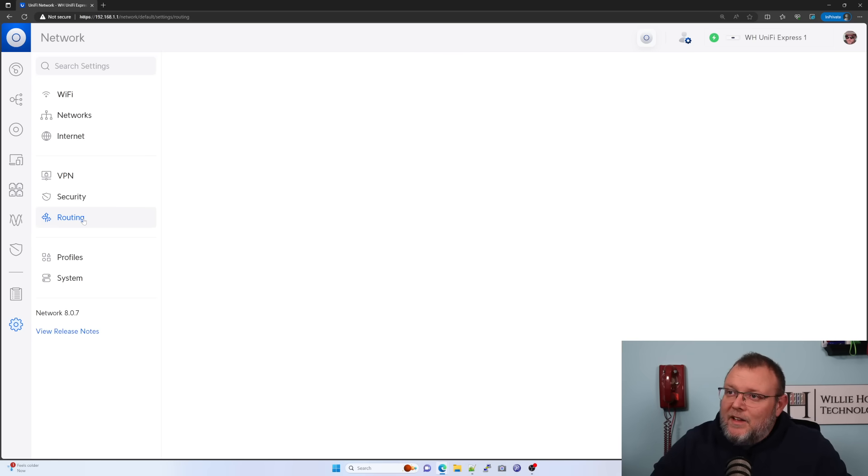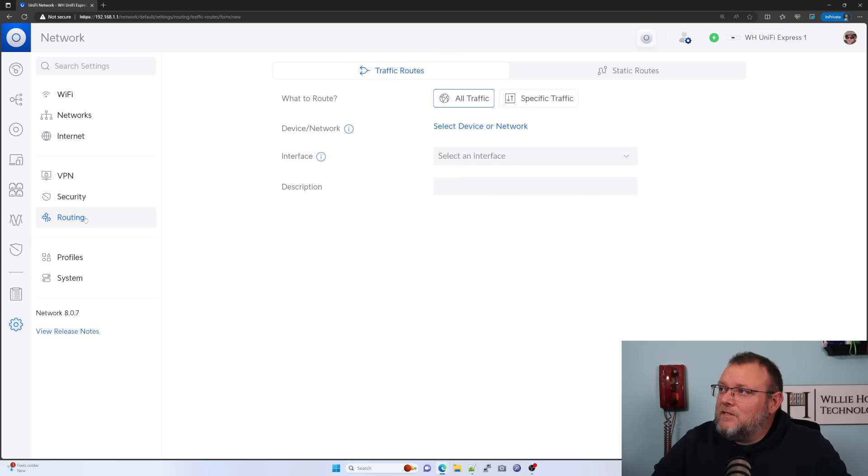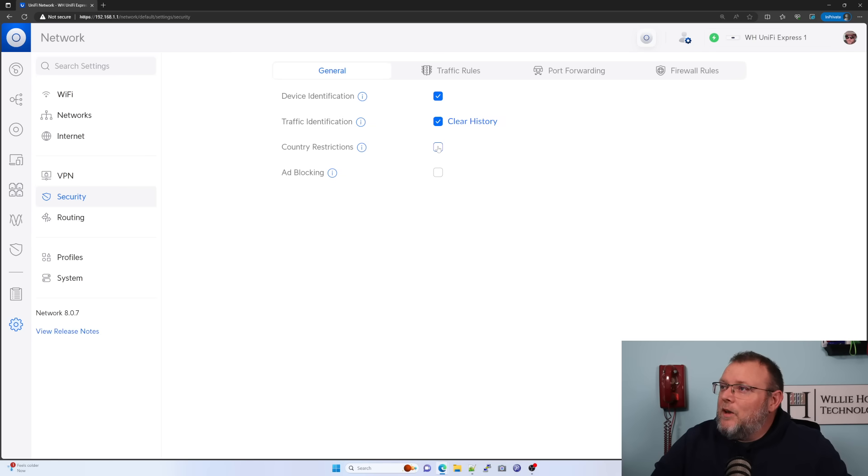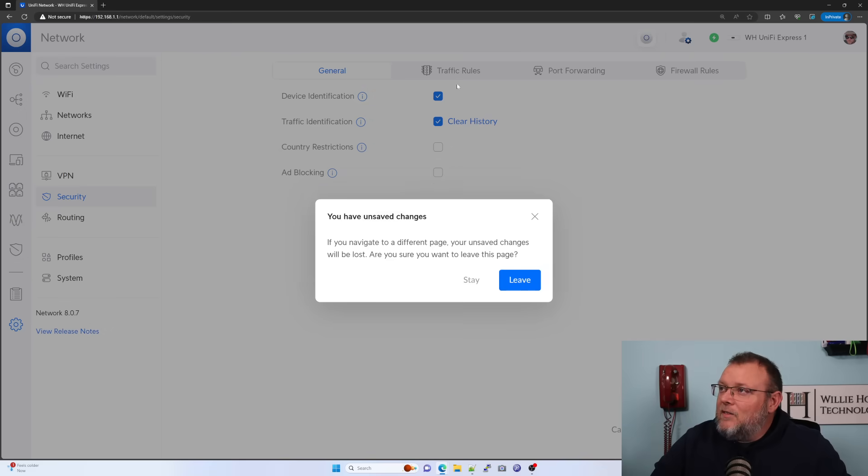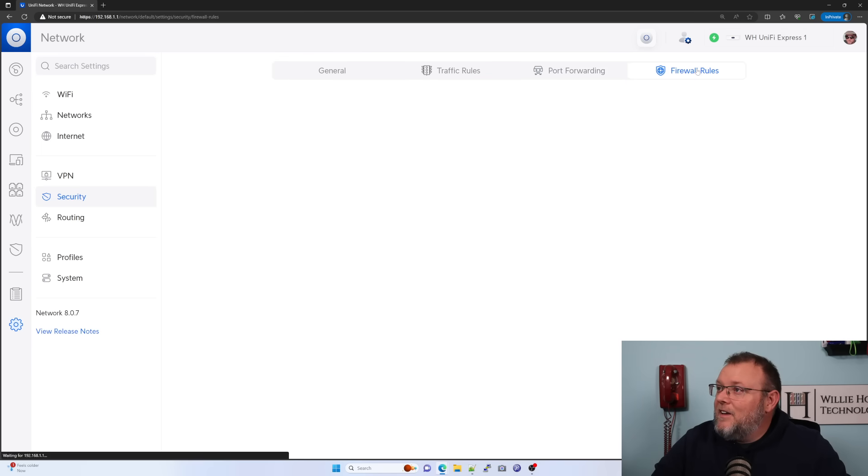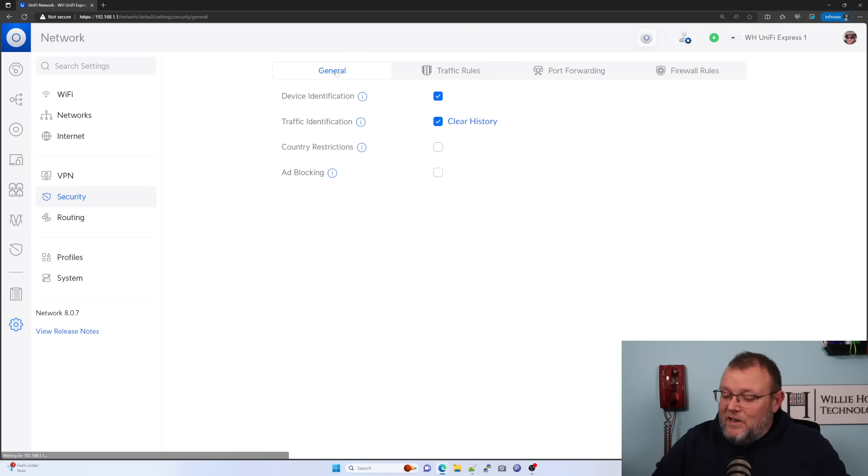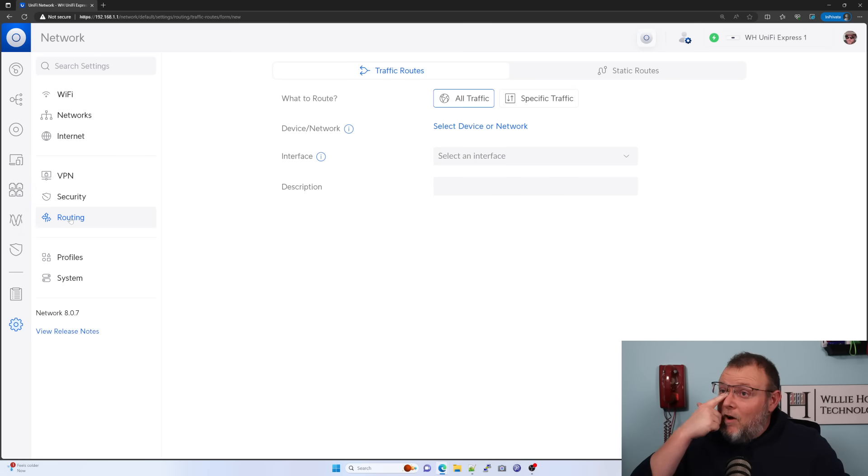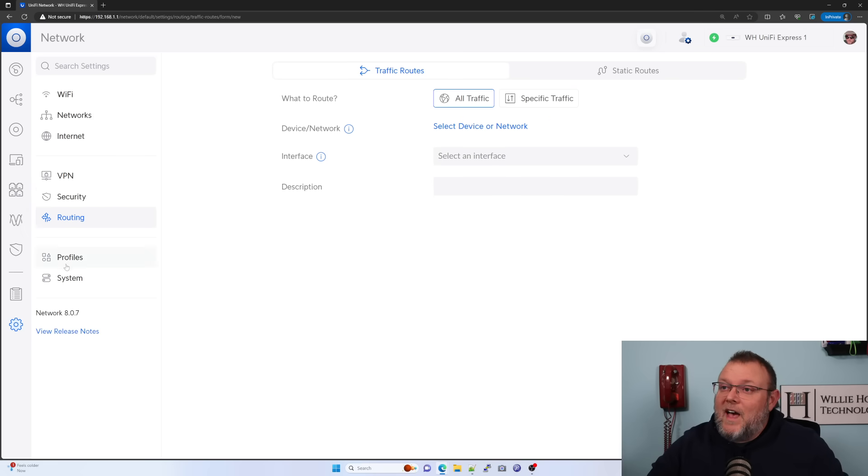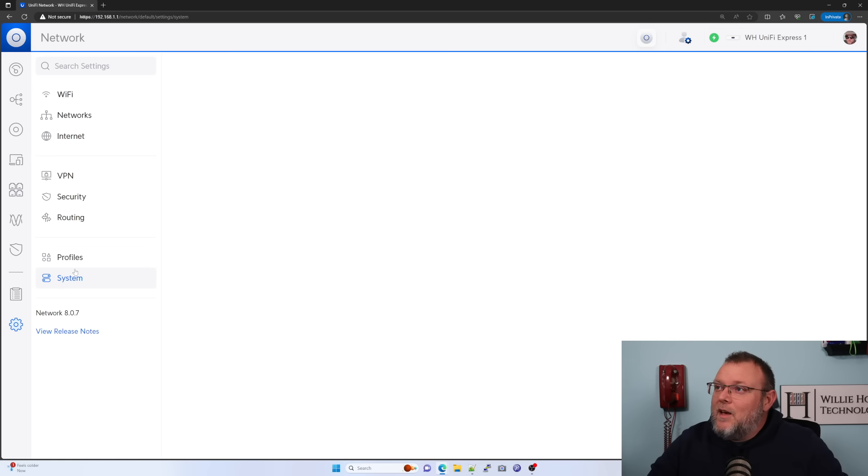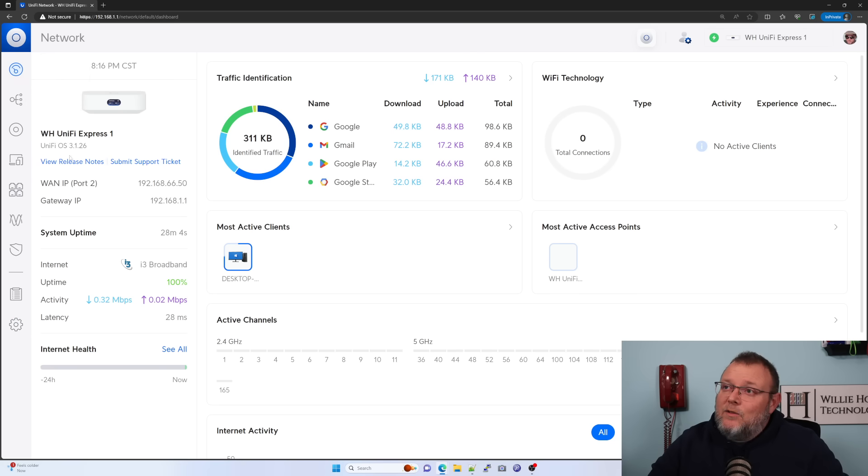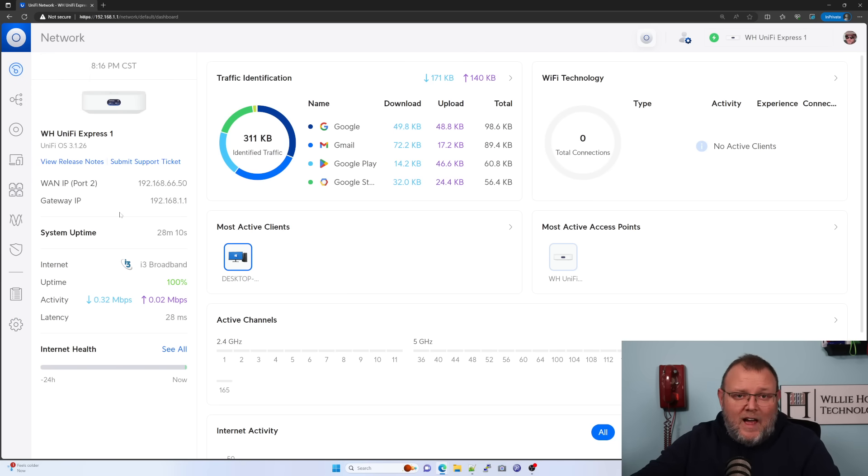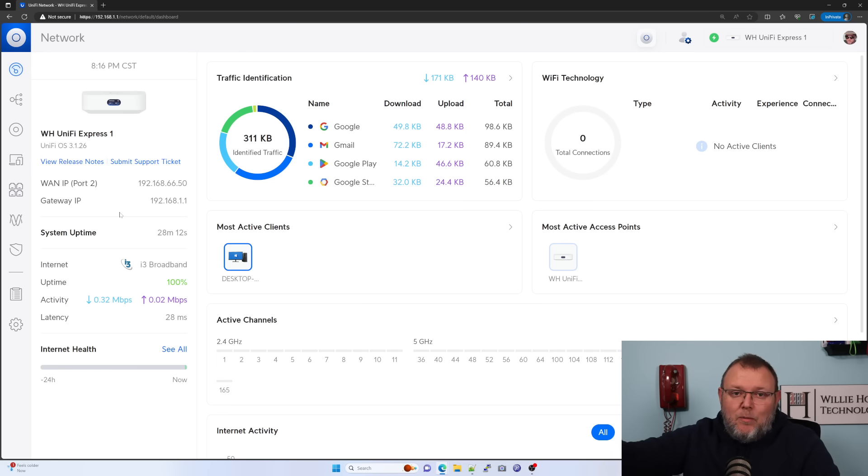It's really an amazing device. We've got all the security so we can do our country restrictions. We can do our ad blocking. We can create our traffic rules. I mean, just because it's tiny doesn't mean it's not mighty, right? We've still got all of our routing. We have all of the things that we're used to with the larger unify OS consoles, but this takes it one step further. Now I will tell you that they also recommend you only put about 60 clients on one of these.